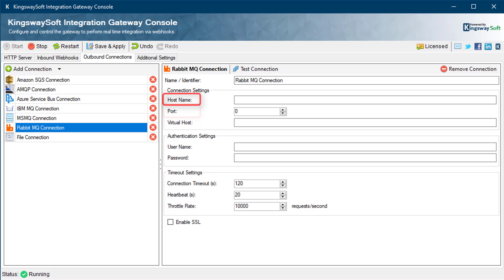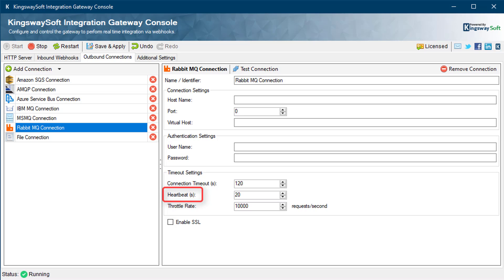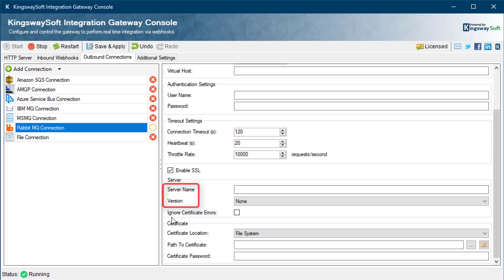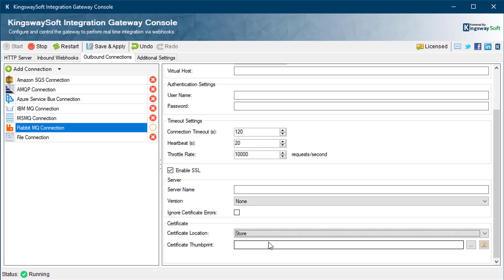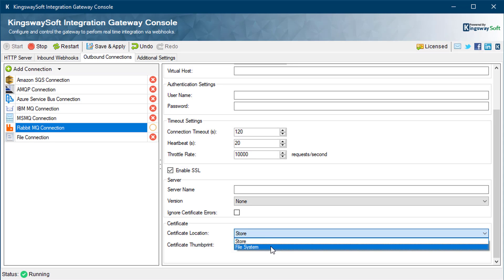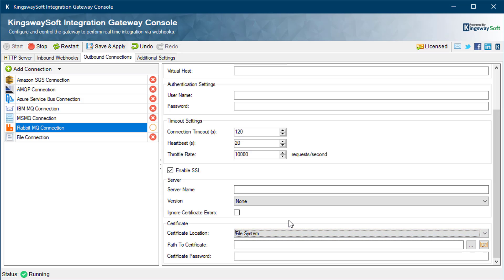With RabbitMQ, you will require the hostname, port, and virtual host as part of the connection settings. Authentication is completed through username and password. Set the TCP connection timeout, which defaults at 120 seconds, and set the heartbeat intervals. The heartbeat feature periodically checks to see if the connection is still active — if set to zero, heartbeats are disabled. Enabling SSL provides additional options including the SSL server name and version. You can choose to ignore specific errors, though this is not recommended for production instances. You can also specify the certificate location as either store or file system; with store you provide the certificate thumbprint, and with file system you provide the certificate path and password.